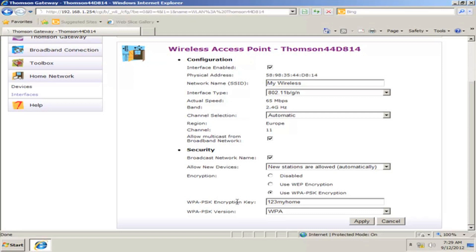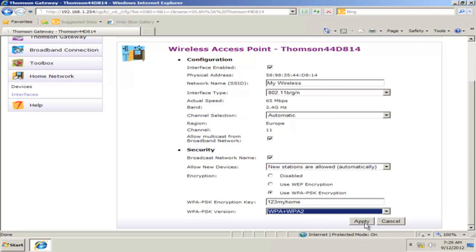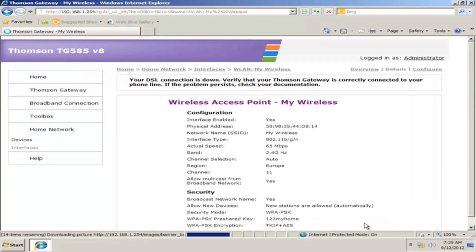And it's better to switch the option from WPA-PSK Version to WPA plus WPA2, and then click Apply.